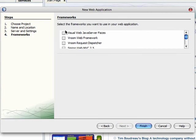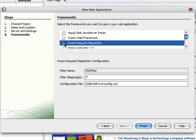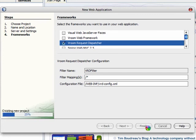From the Frameworks list, check Vroom Request Dispatcher, leave the settings as they are, and click Finish.